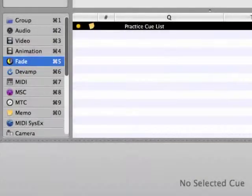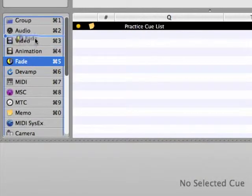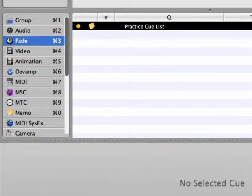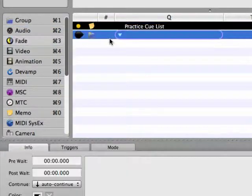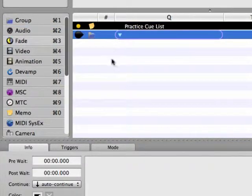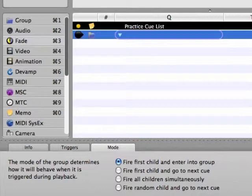Let's start off by making sure that the group, audio, and fade cues are the top three cues listed in the toolbox. Once that's done, add a group cue by dragging a group cue from the toolbox into the current cue list. In the inspector, make sure that the group's mode is set to the first option, fire first child and enter into group.